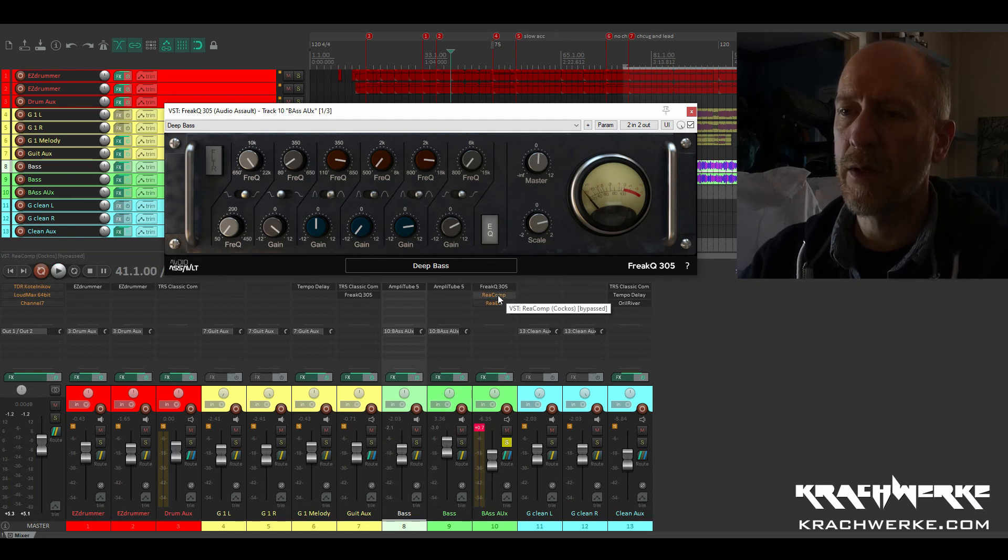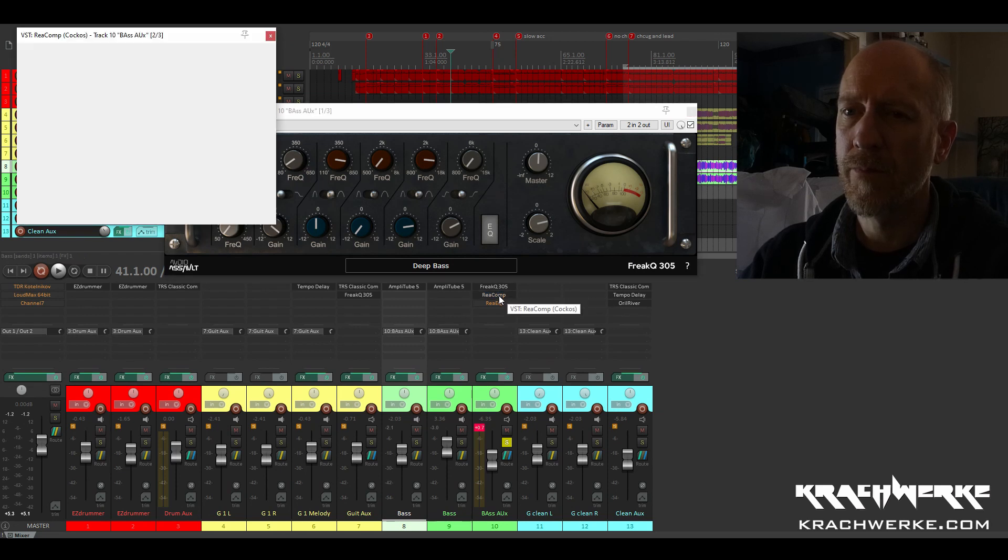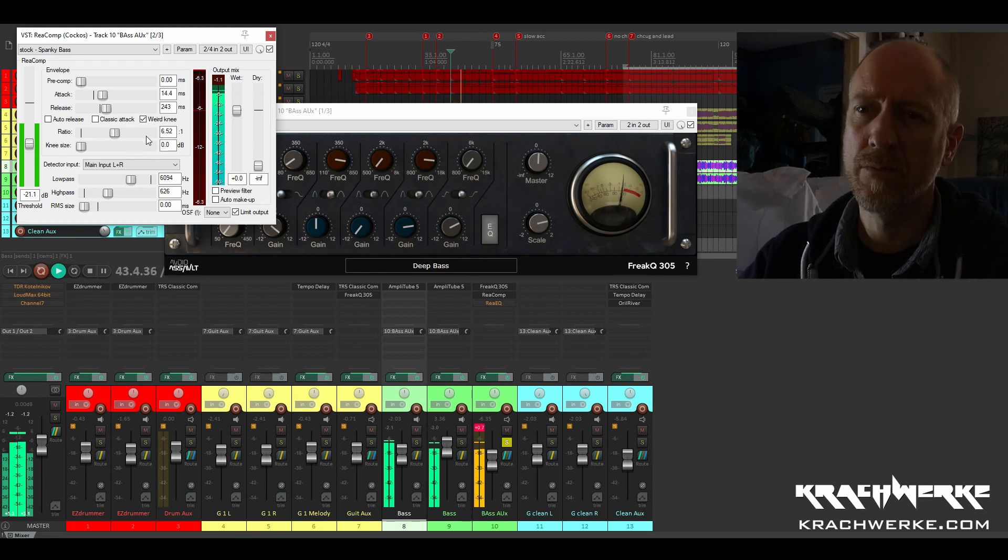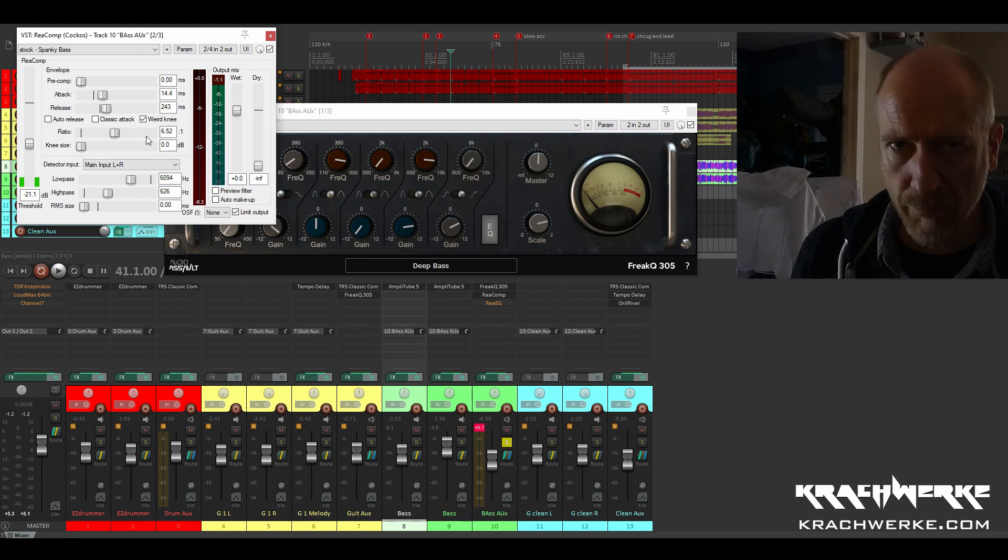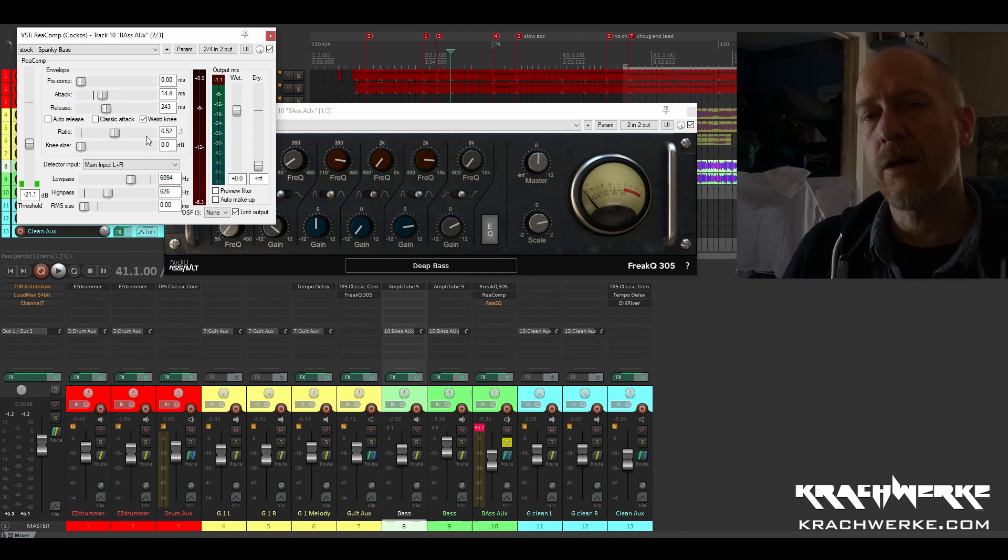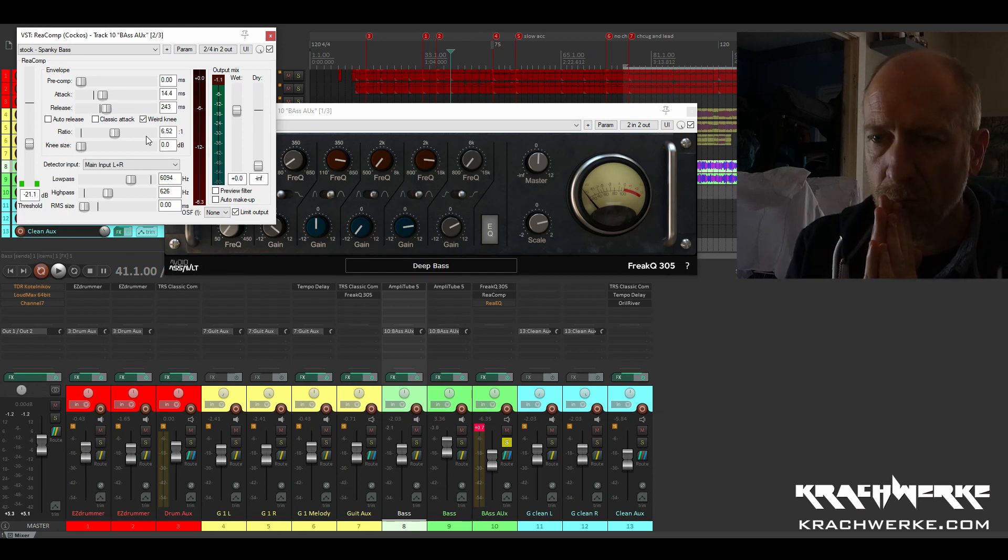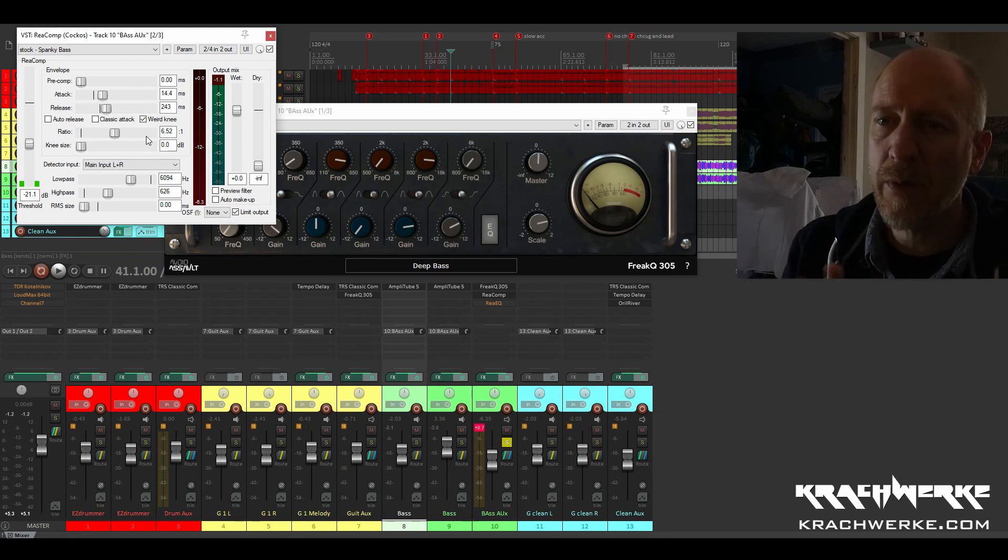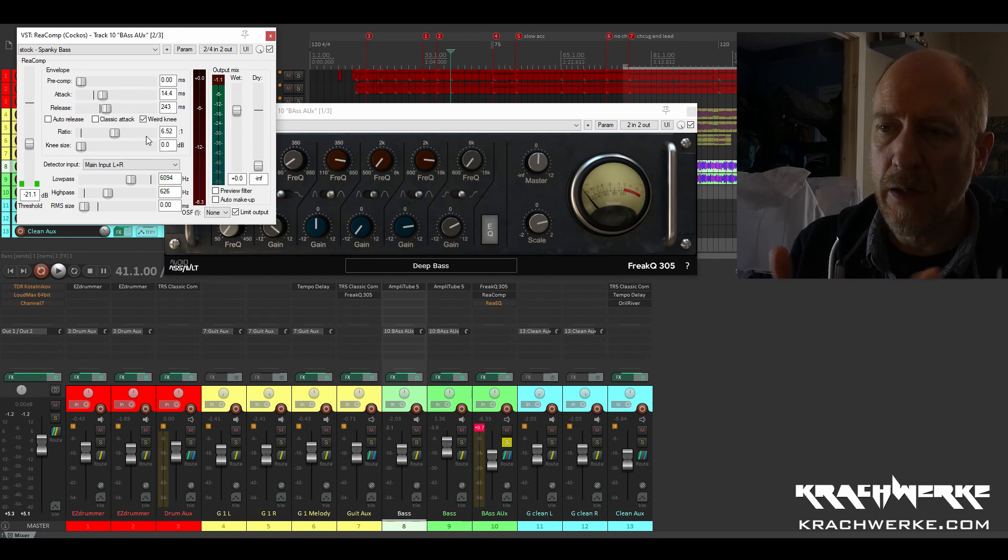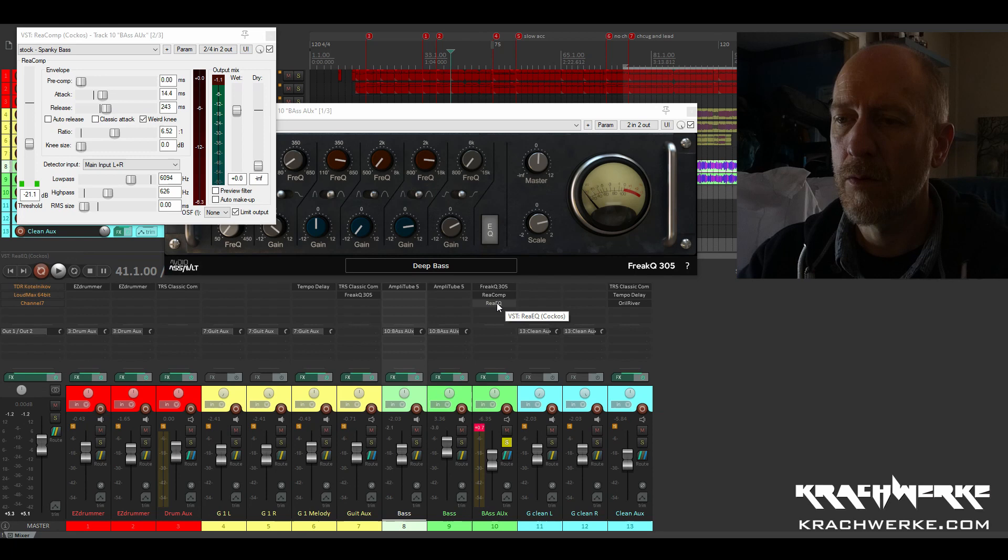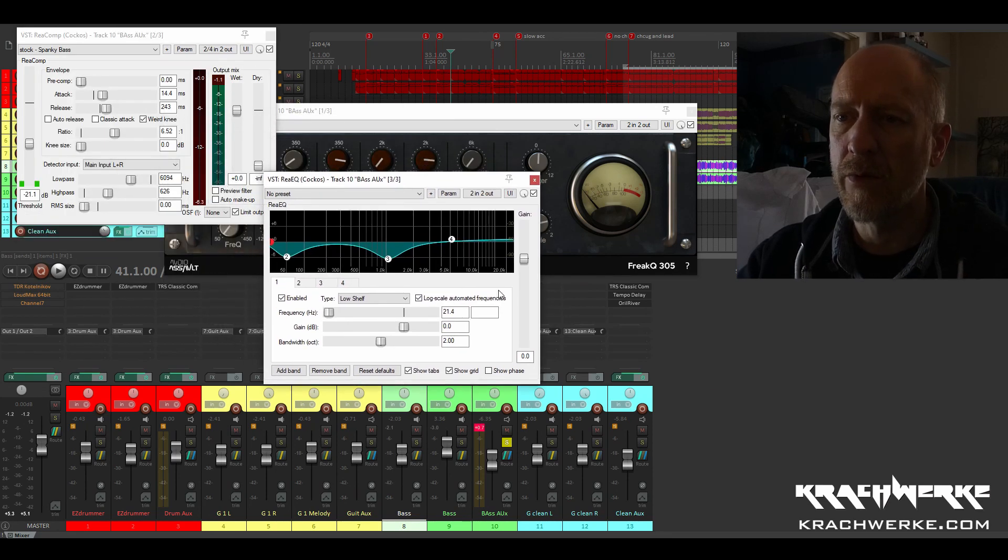Then I put another comp on there. What I like to do is like anything that colors the sound, any compressors or EQs that color the sound, I put in first and make the main kind of sweeps. And then the final fine kind of EQ tweaks I do with the clean EQ, for example, using Reaper, using the Reaper EQ, for example. And so then we do the final kind of tweaking.